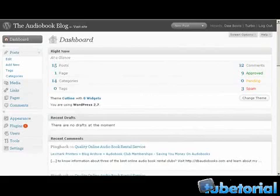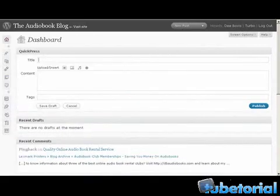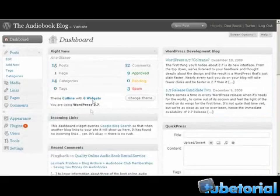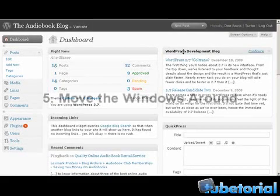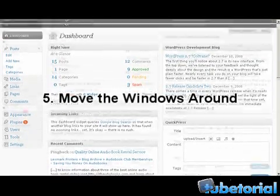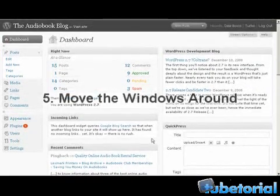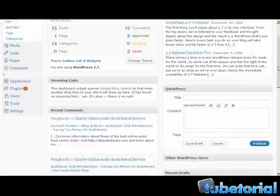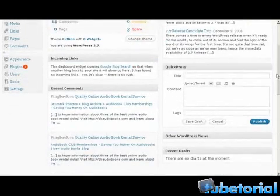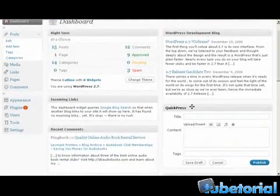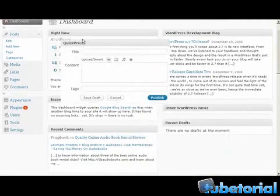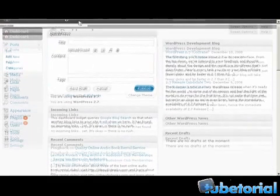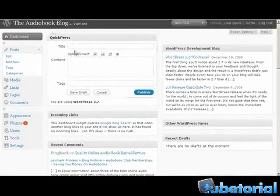And finally, the fifth way to modify the admin panel is to move stuff around. I kind of showed you how to do that with the one column, but you don't actually have to go one column to move stuff around. So let's say I like to have Quick Press in a prominent position, I'll put it here.